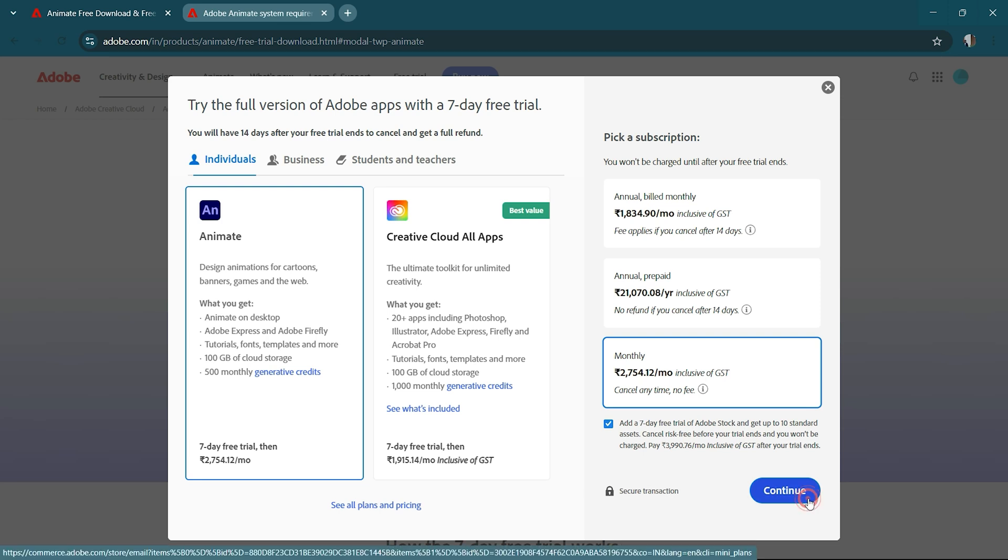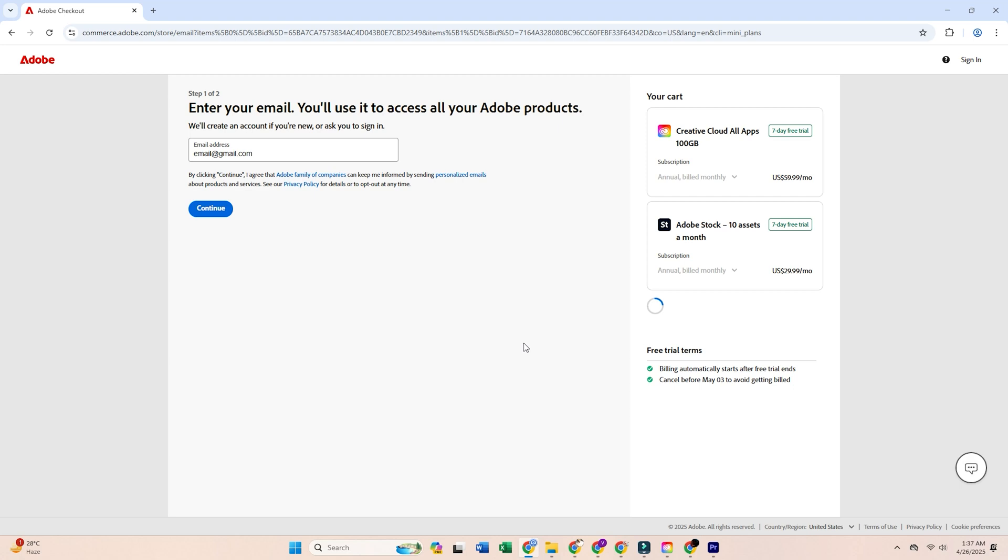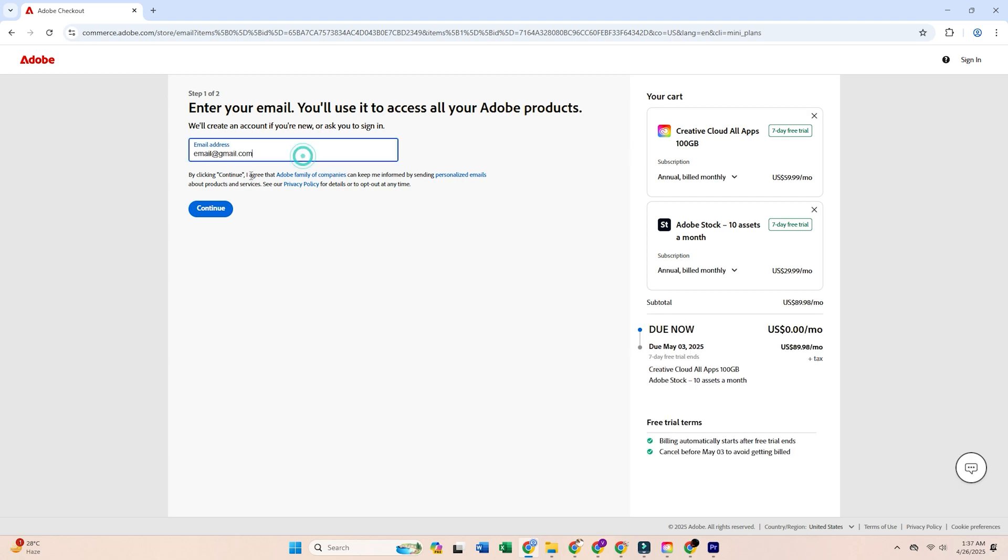To proceed, sign in with your Adobe account, or create one if you're new. Adobe will ask for a payment method, but don't worry. You won't be charged as long as you cancel before the 7-day trial is up.